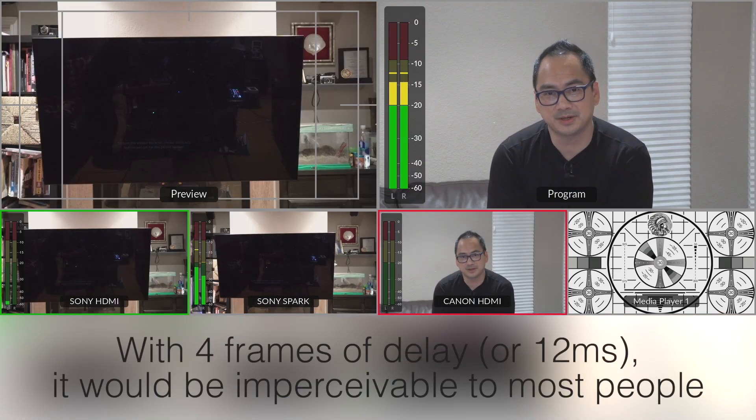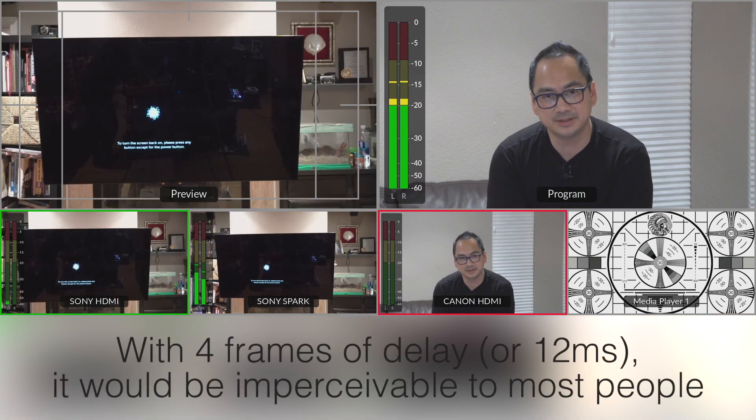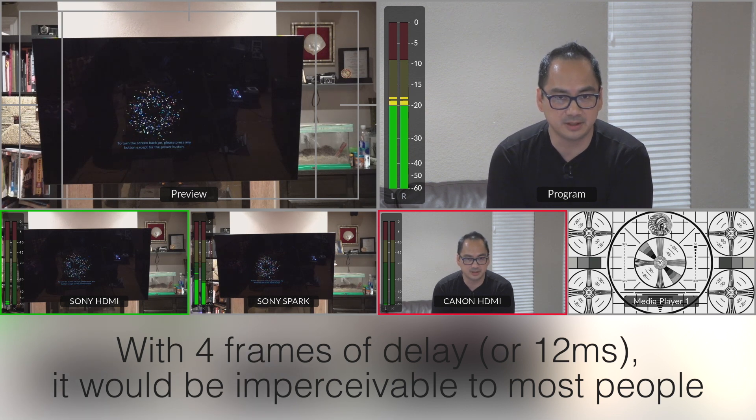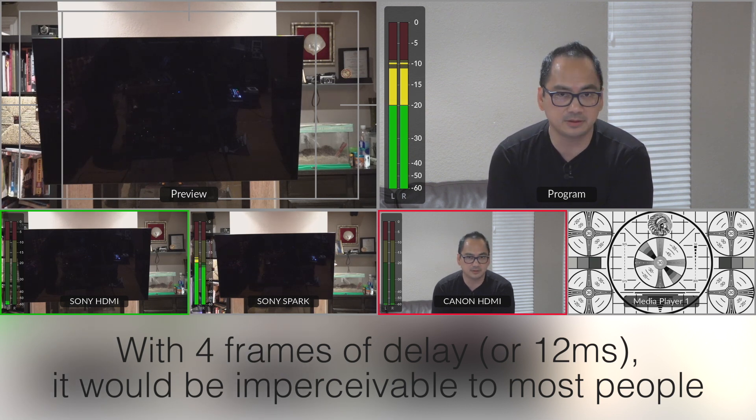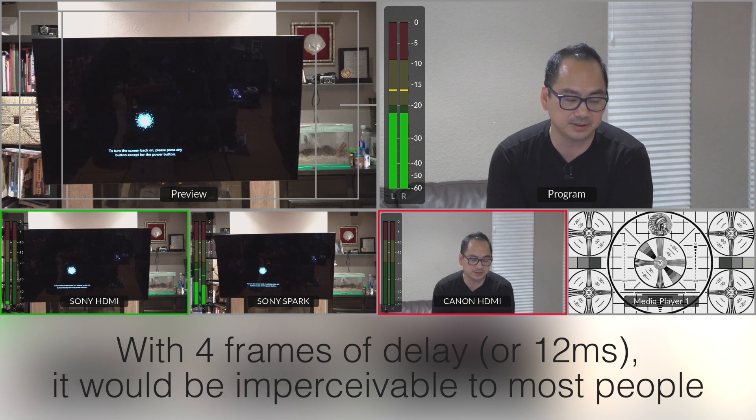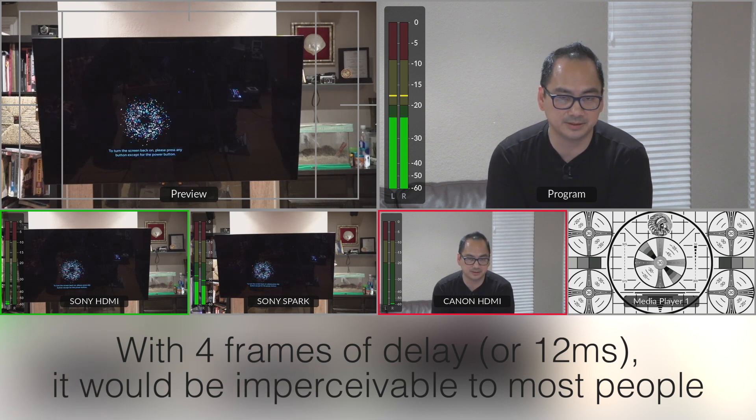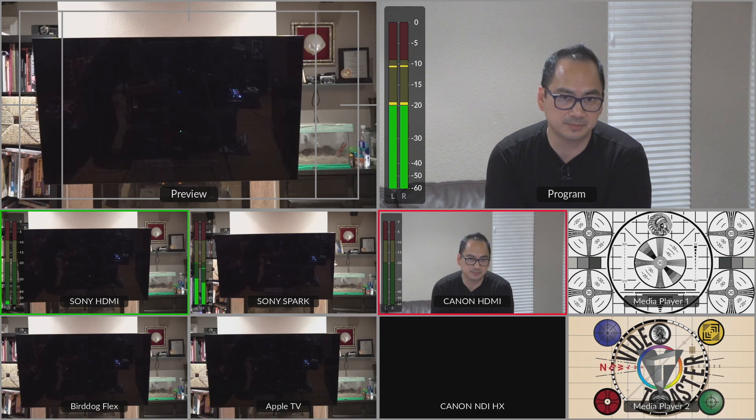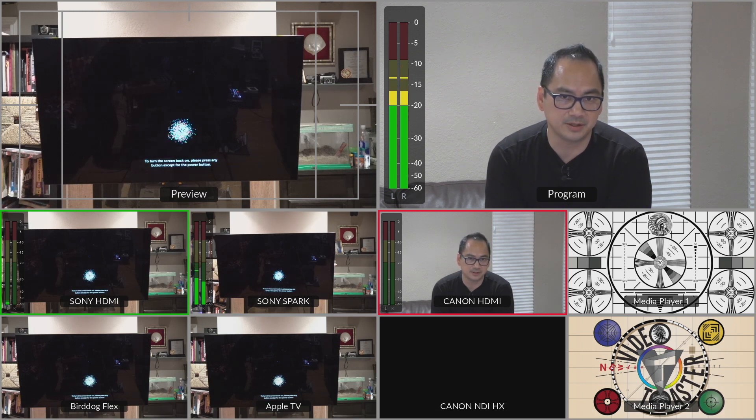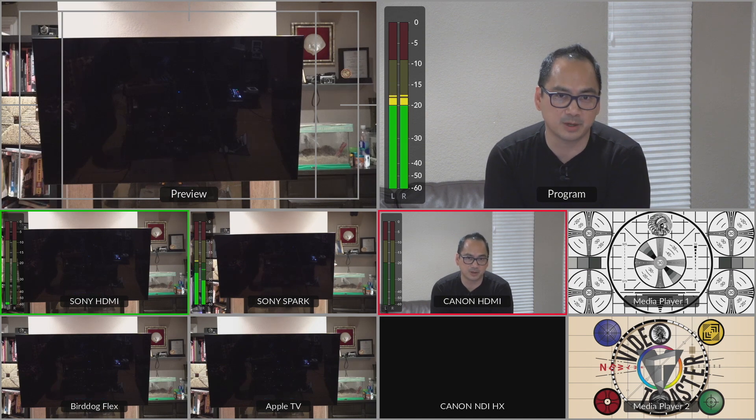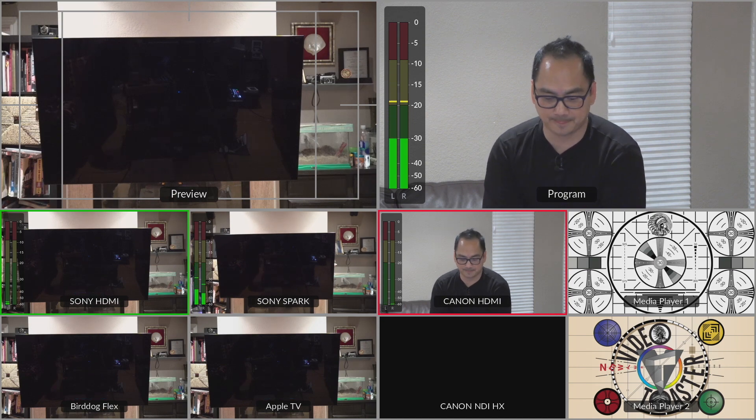Hopefully you found that helpful on how to adjust for latency on multiple cameras using Final Cut Pro or your editing editor of choice, and then also using the ATEM to adjust for that latency. If you have any other questions, please post them in the comments below. And if you liked this video and you found it helpful, hit that like button on the way out. And thanks for watching. We'll see you next time.